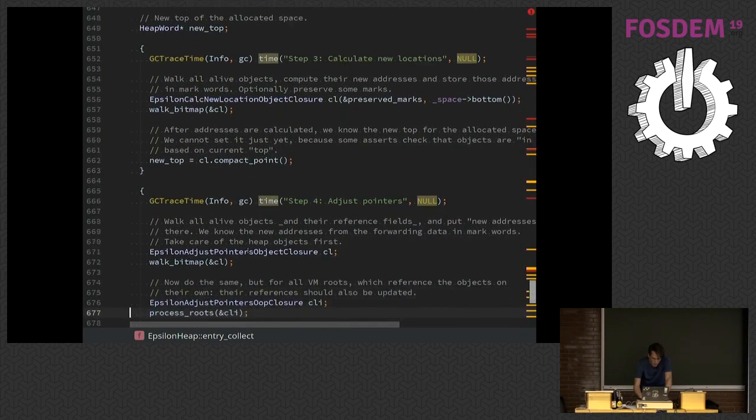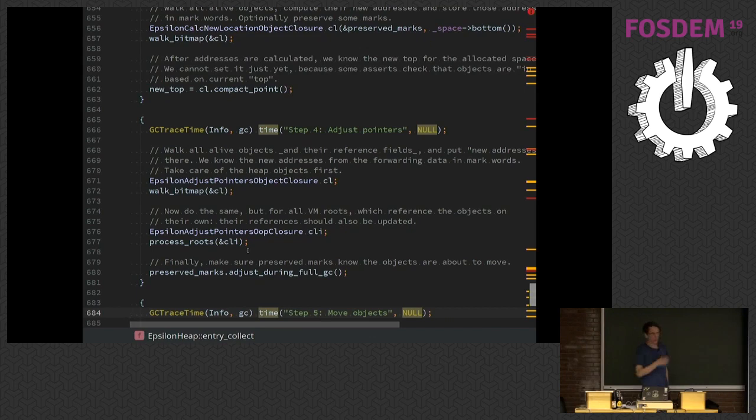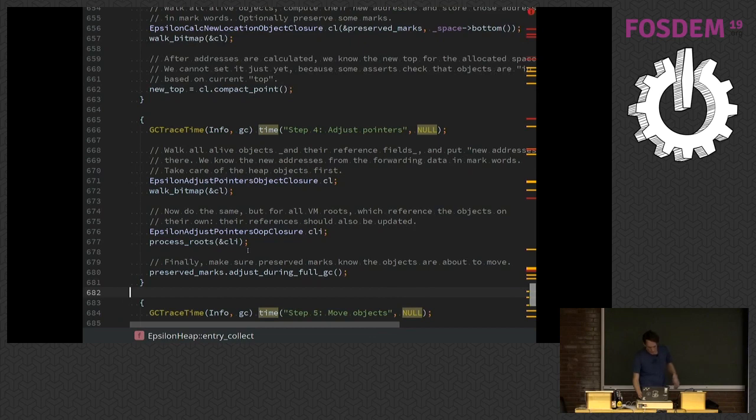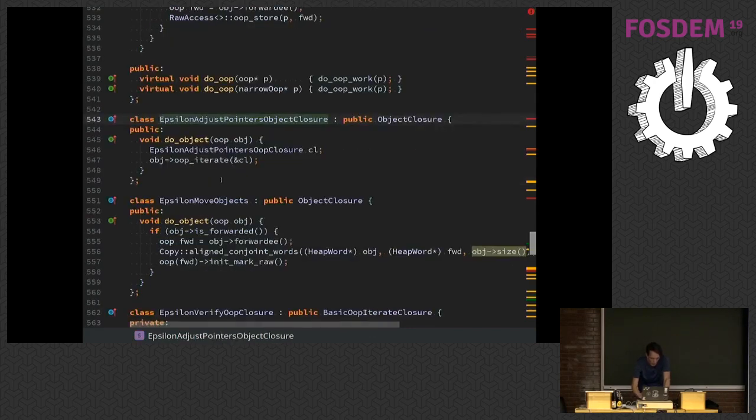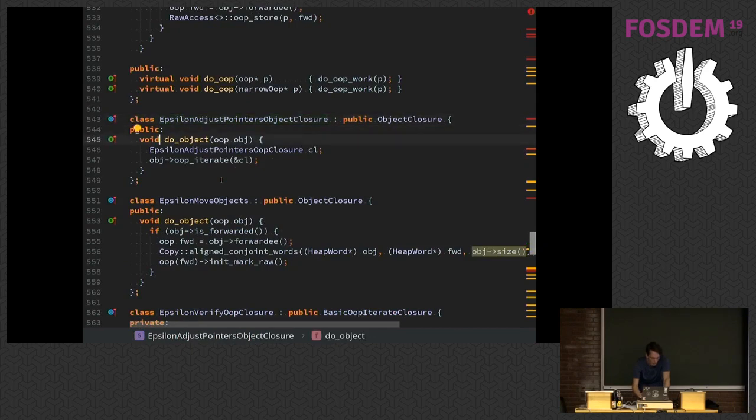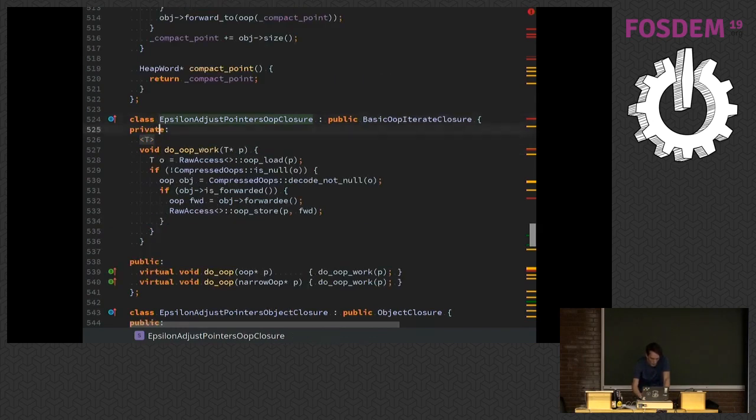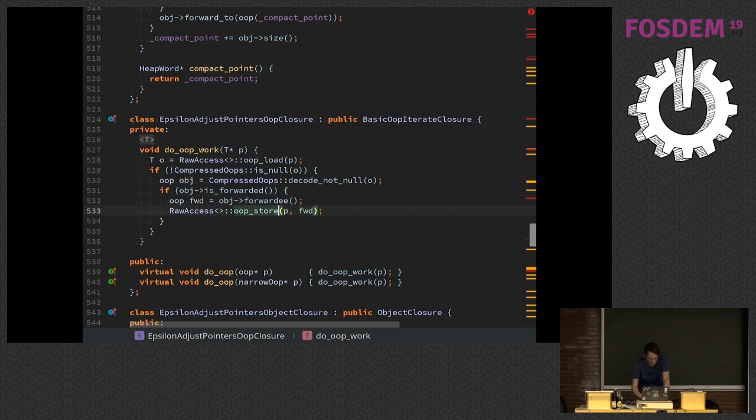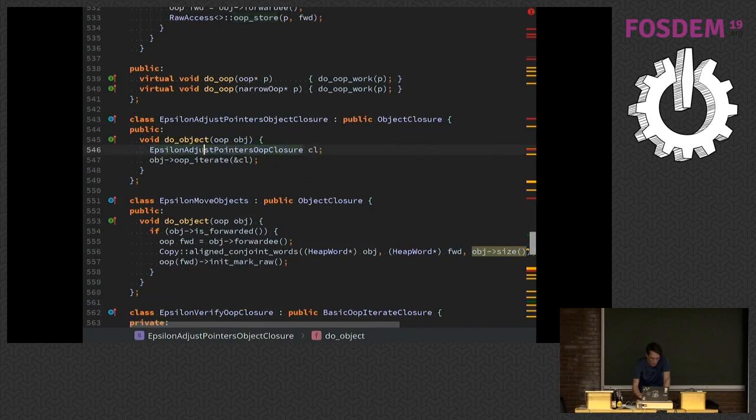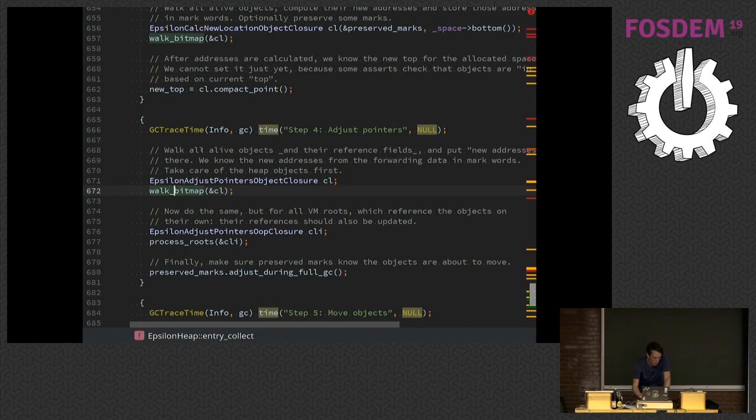So next phase, we need to adjust all the pointers in the heap. So most objects have pointers to other objects. And we need to update all those references to point to the new locations. This is what this guy does. This is the Epsilon adjust pointers closure. It just says for each object traverse all the references. So this is a trampoline to another closure. And this one says for each reference, load the object, look up the new location, and write back this new location to the reference, and we're done. And then we do this for all live objects by walking the bitmap.